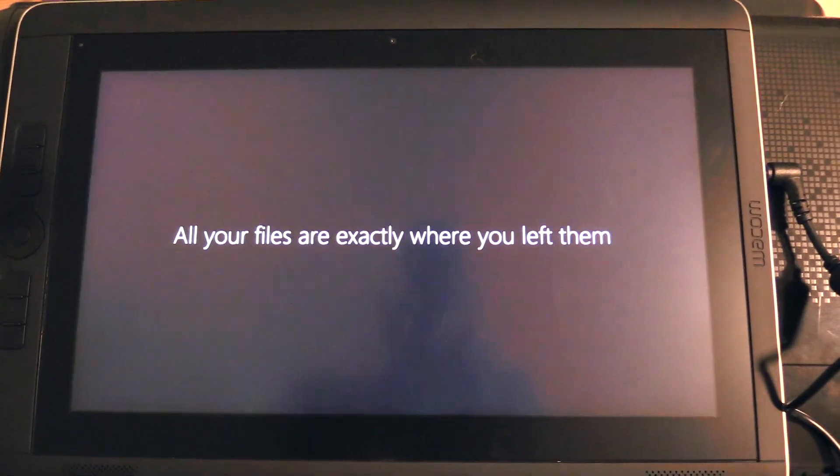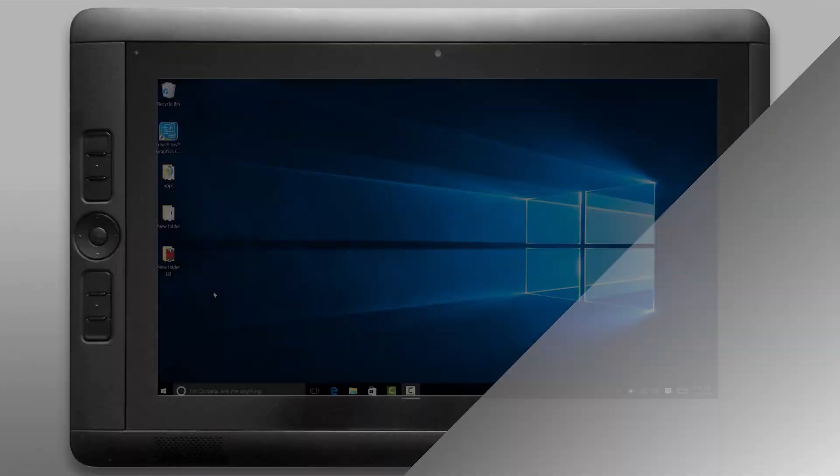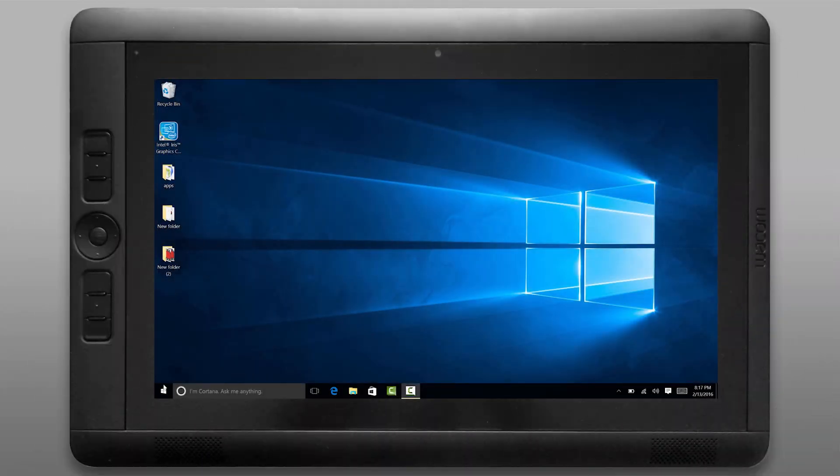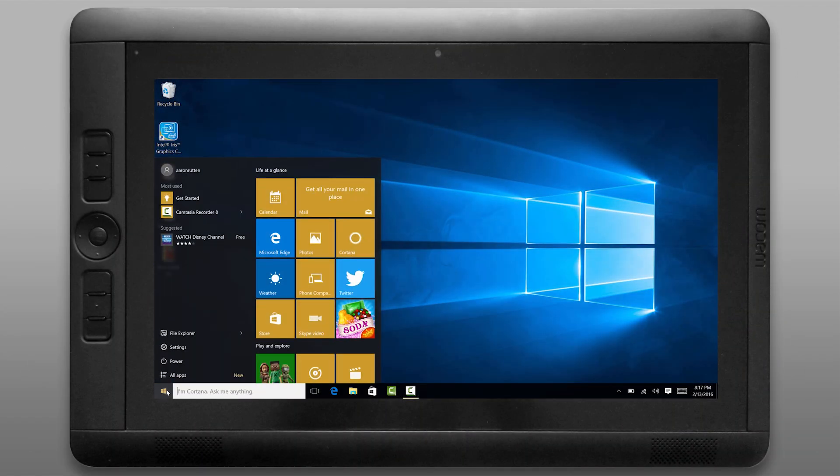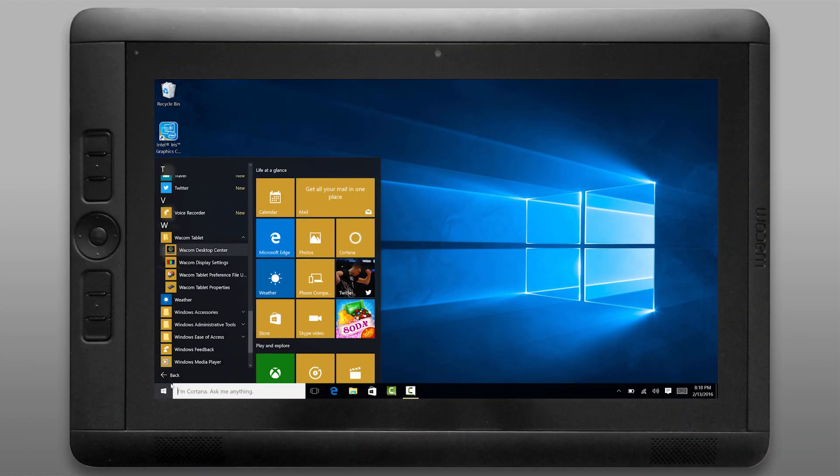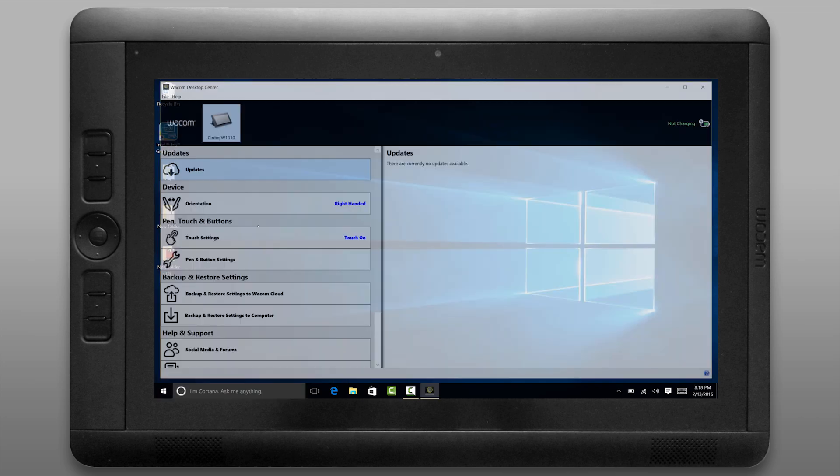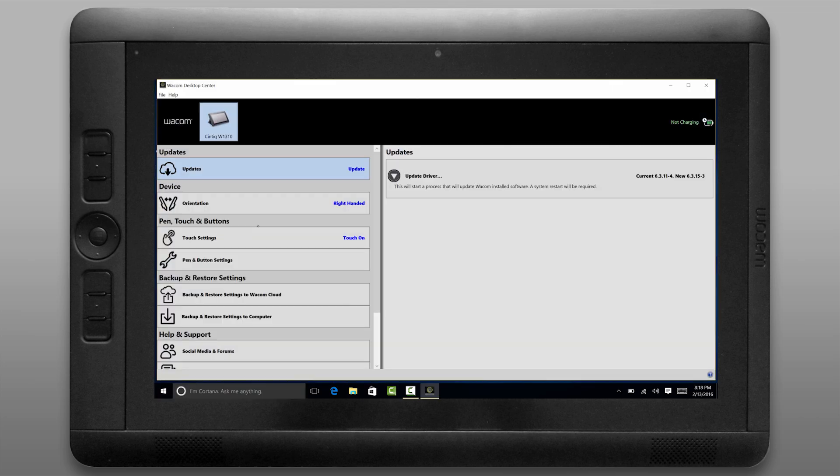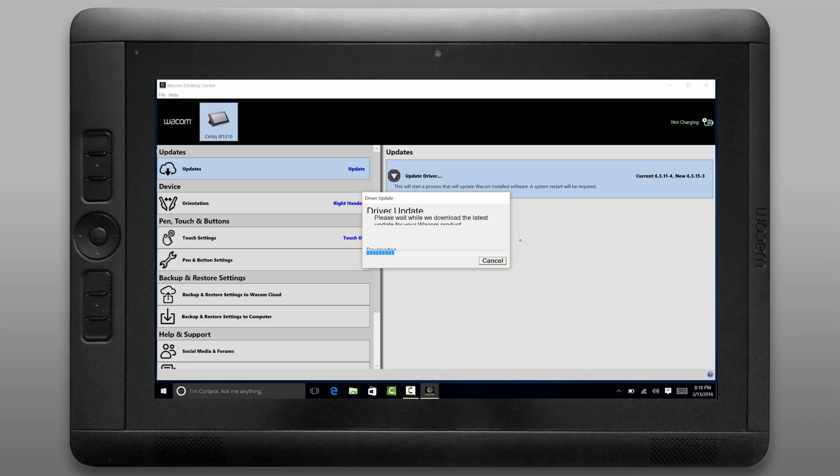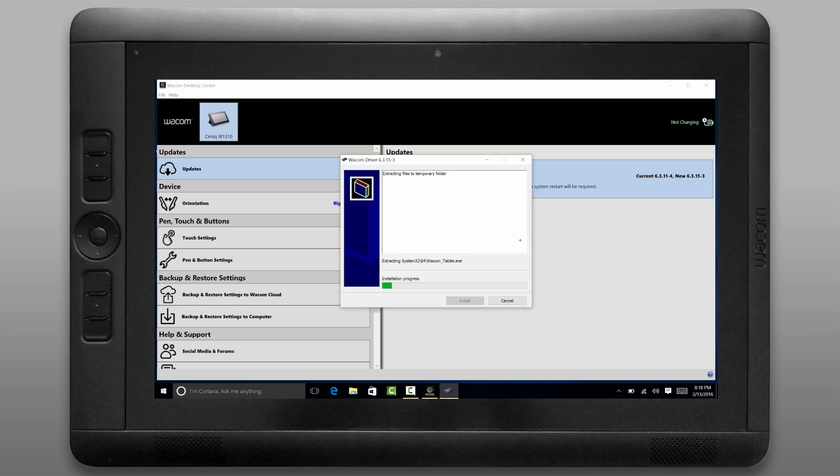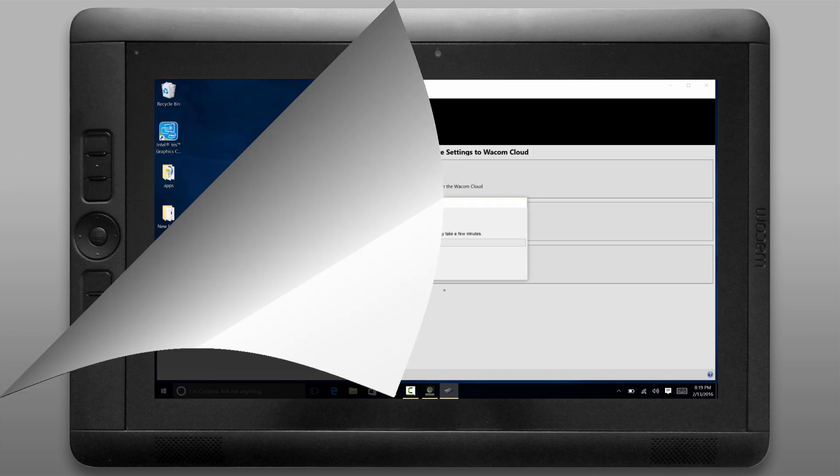So once Windows 10 is booted up you'll see that you can now access the start menu from the icon on the bottom left. Let's go ahead and open up the Wacom Desktop Center and let's update our Wacom driver. Let's click on update and then update drivers. Once the driver's finished updating go ahead and restart.